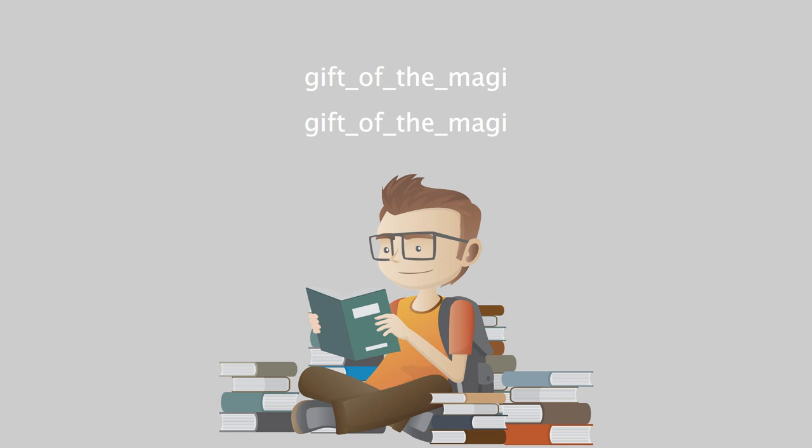So now Della's beautiful hair fell about her rippling and shining like a cascade of brown waters. It reached below her knee and made itself almost a garment for her. And then she did it up again nervously and quickly. Once she faltered for a moment and stood still while a tear or two splashed on the worn red carpet. On went her old brown jacket. On went her old brown hat. With a whirl of skirts and with the brilliant sparkle still in her eyes, she fluttered out the door and down the stairs to the street.